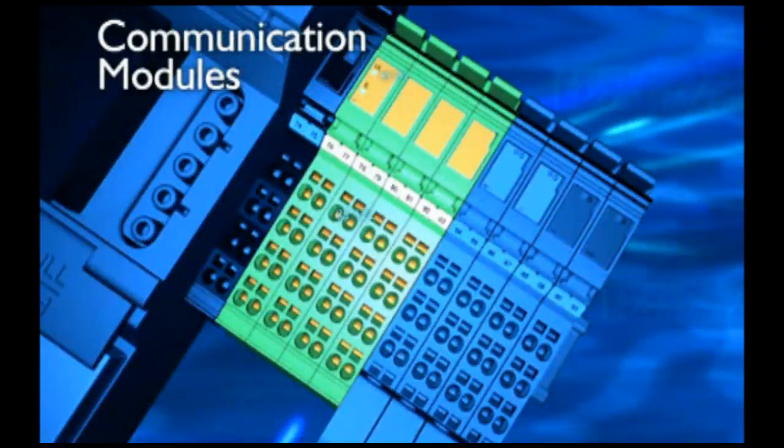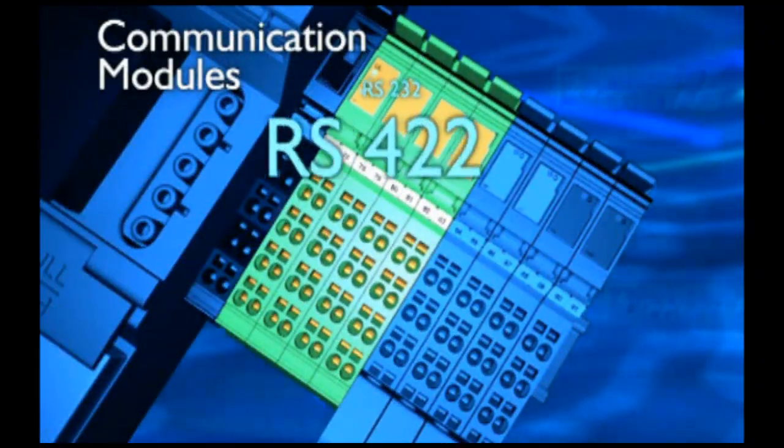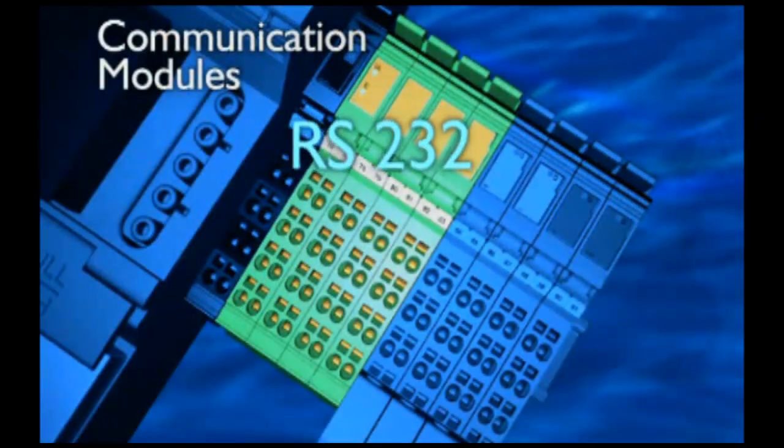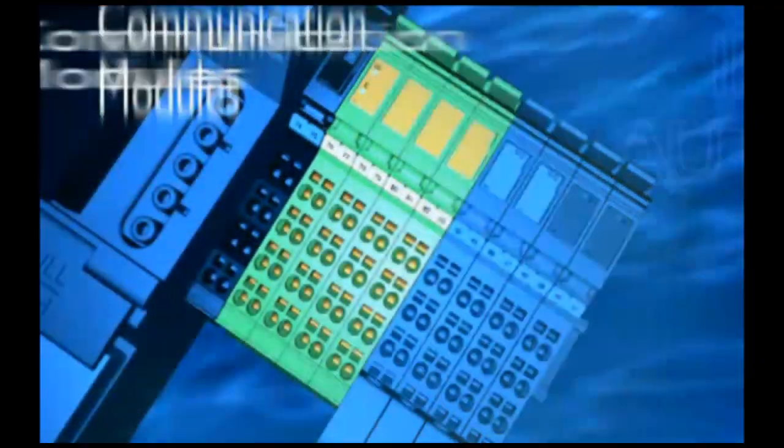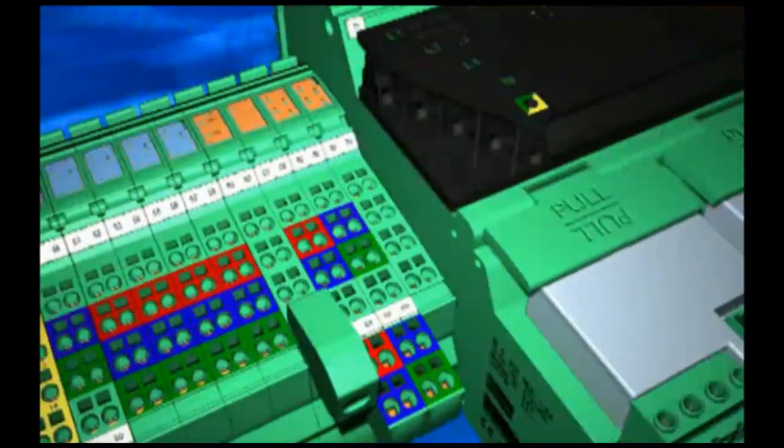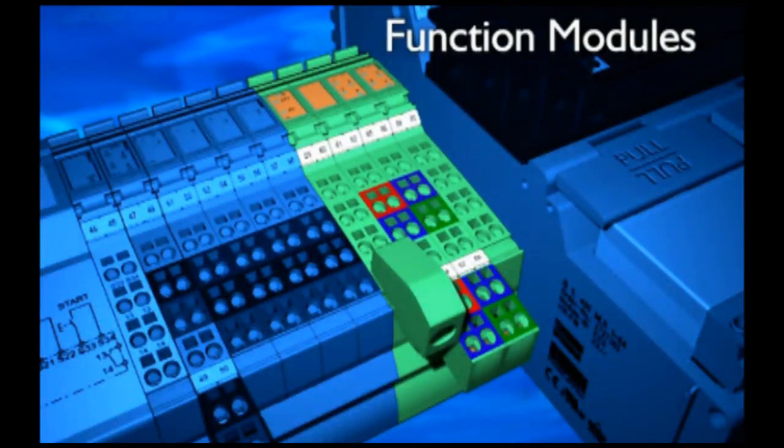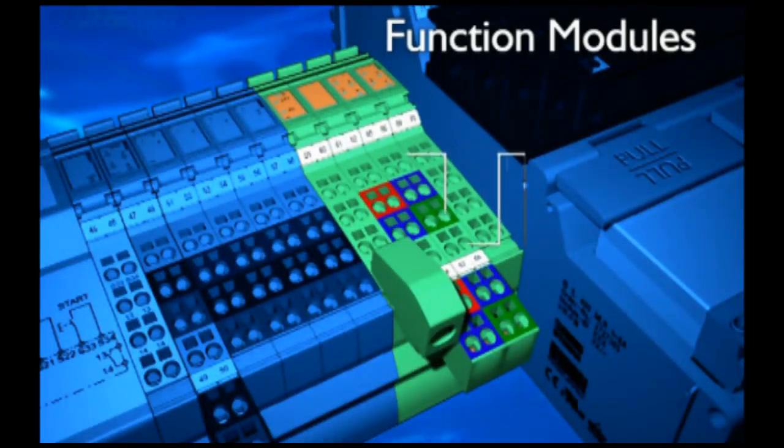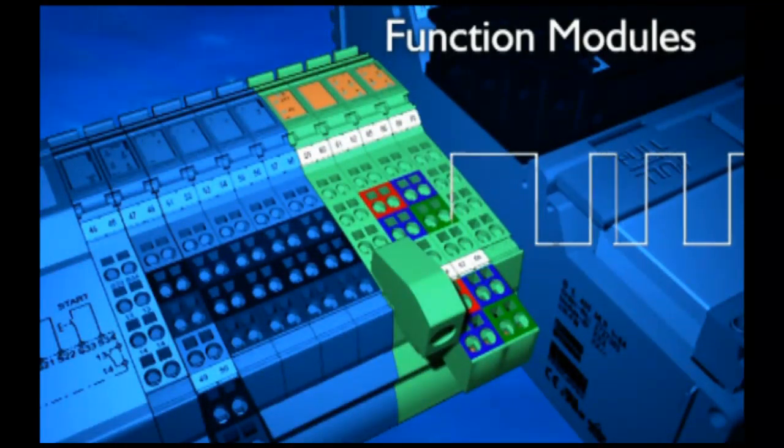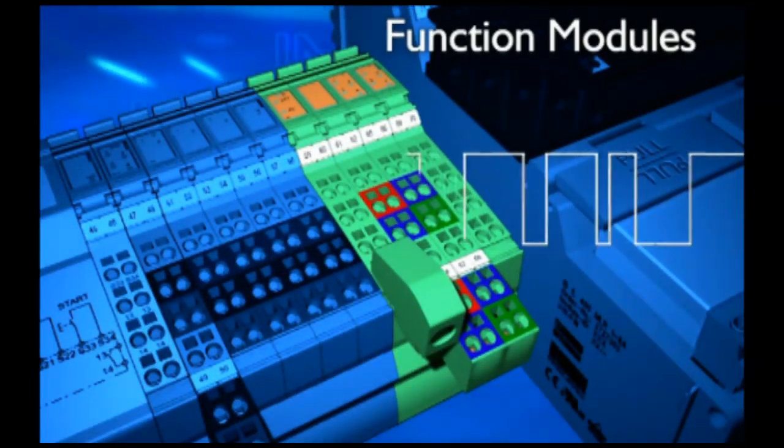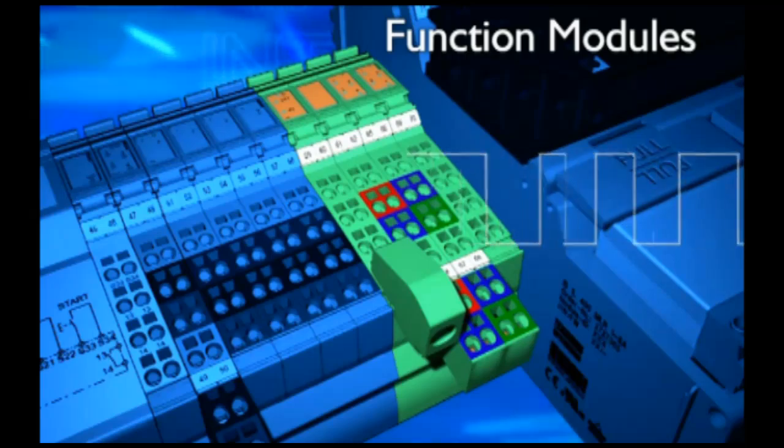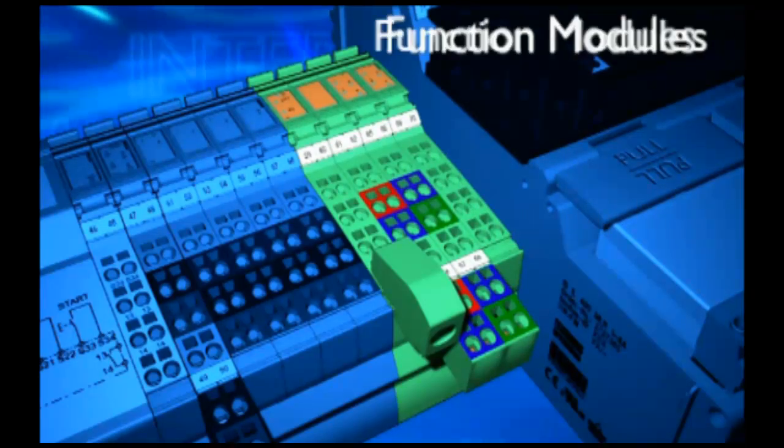Inline communication modules. These are gateways to important standardized interfaces. We continue with function modules for counter inputs and position modules with absolute or incremental input.